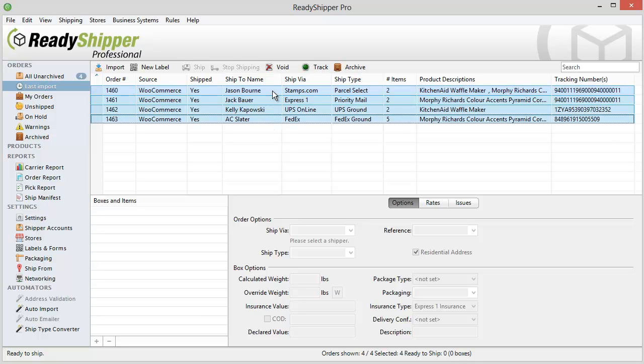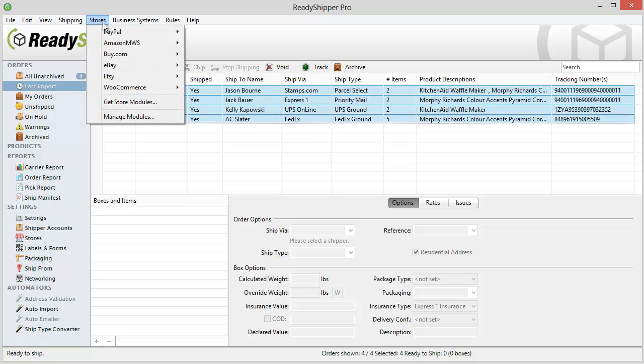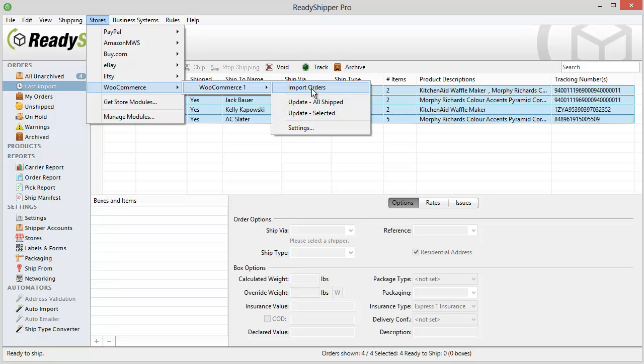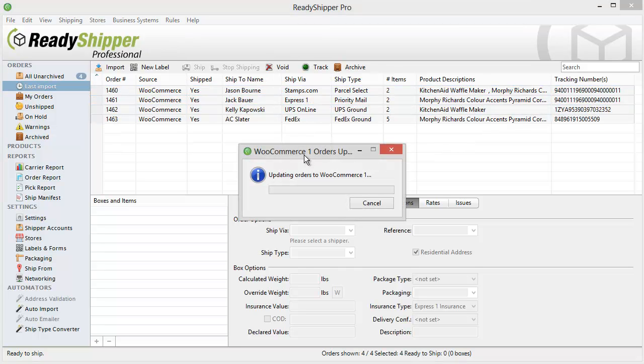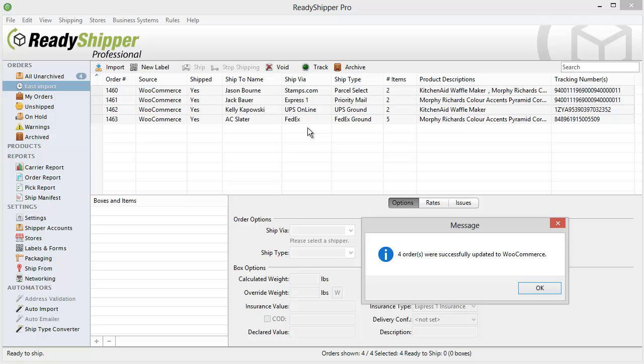Once I've processed and printed all my orders and packed up my boxes, I can now send the tracking and shipment information back to WooCommerce to update the orders and mark them as shipped. Just go up to Stores, WooCommerce, and then Update Orders. I can do all shipped or selected orders. ReadyShipper then sends that information back and lets you know that four orders were successfully updated to WooCommerce.